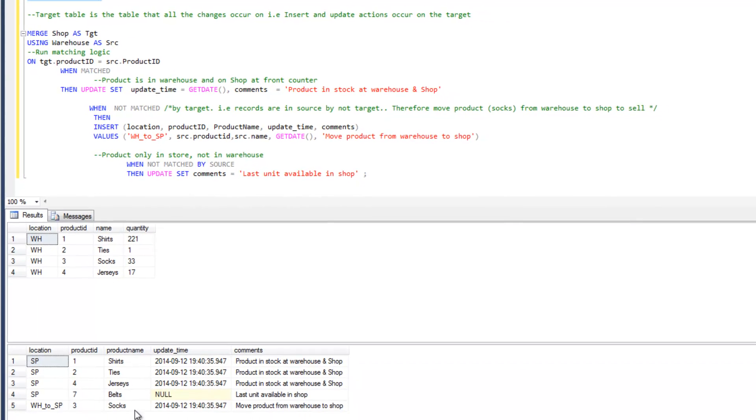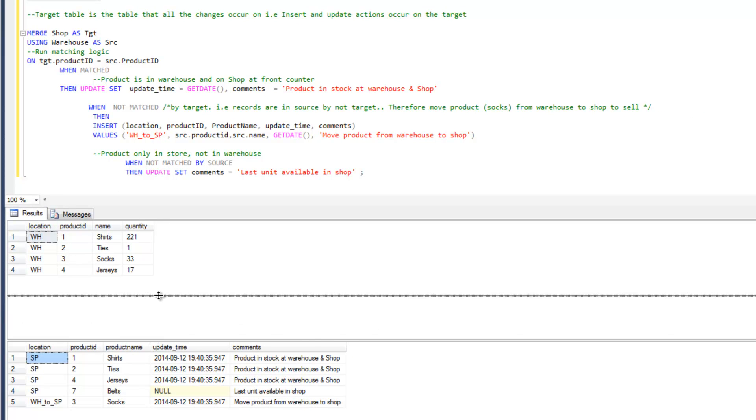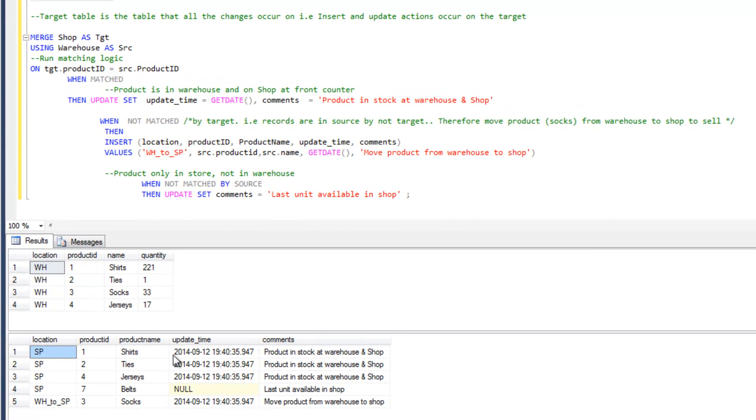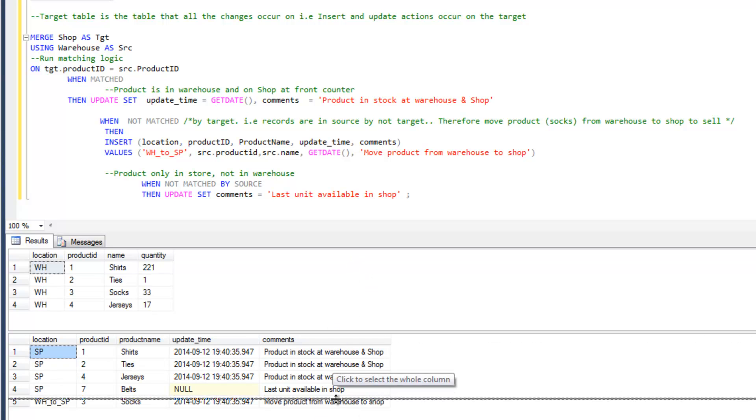What we can see is pretty much what we expected to happen. The shirts, ties, and jerseys were in stock at the warehouse and the shop. The belts were only present in the shop, and the socks were only present in the warehouse, and then we wanted to add in a tag, move from the warehouse to the shop. So that is pretty much a merge statement.